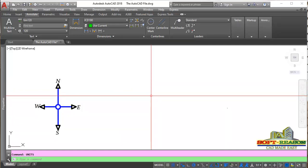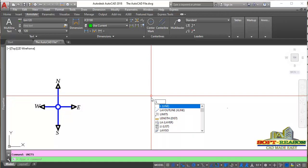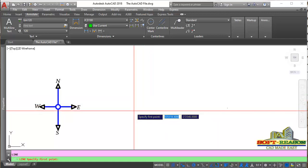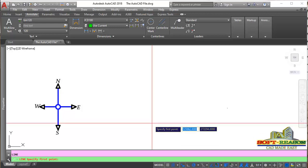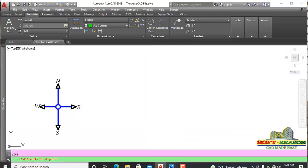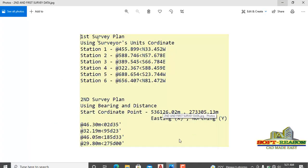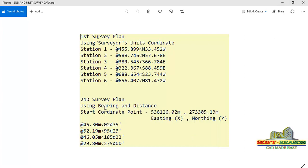We are done with the settings. We want to start plotting. To do that, type L on the keyboard, which is the Line command. Then we will be referencing the starting point — the geo-reference point. We will open this image. You can see the survey plan using bearing and distance. The starting coordinates, or the geo-reference point, is: northing 536126.02, and easting 273305.13.